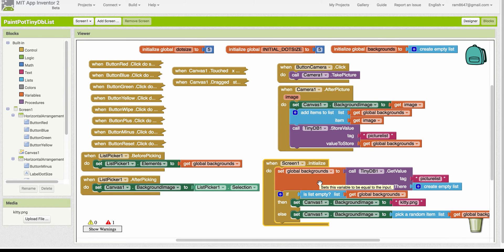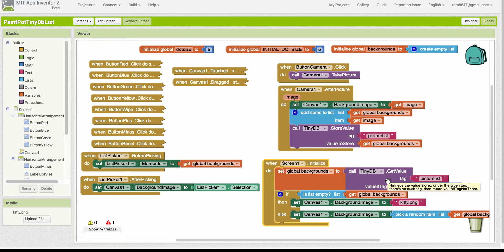Remember, that is initially empty list when the app starts up. We retrieve whatever we find in the database and assign it to the backgrounds list.